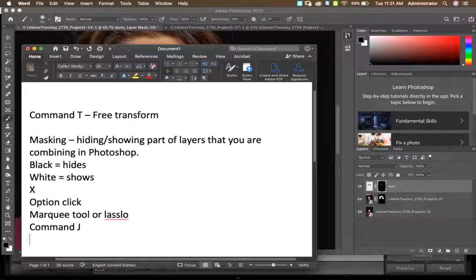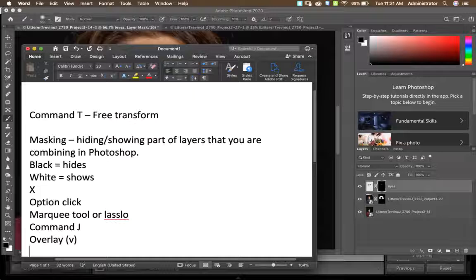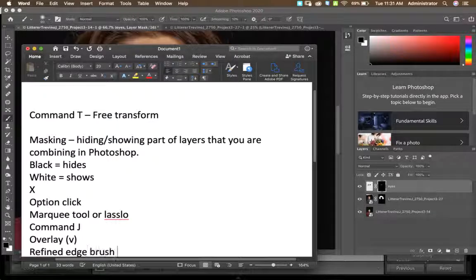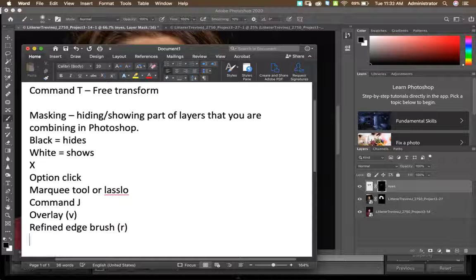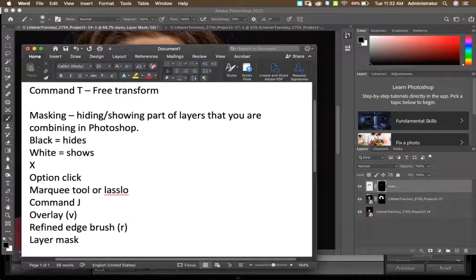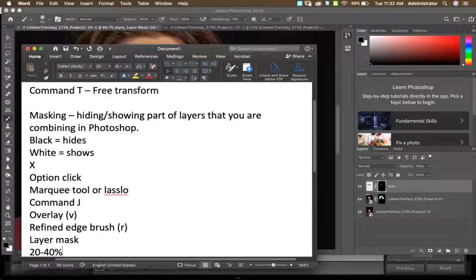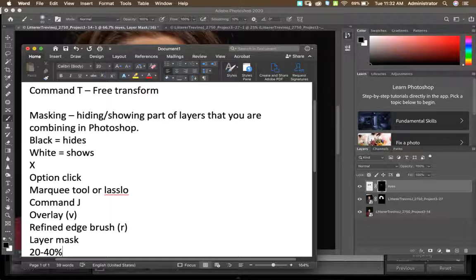For hair blending tips: use Select and Mask with the Refine Edge Brush. I recommend changing the mode to overlay — that's the V key. The Refine Edge Brush is also the R key. Make sure to output it as a layer mask. With brushes, lower the brush's opacity to 20–40% as another way to blend hair and paint over in the mask.